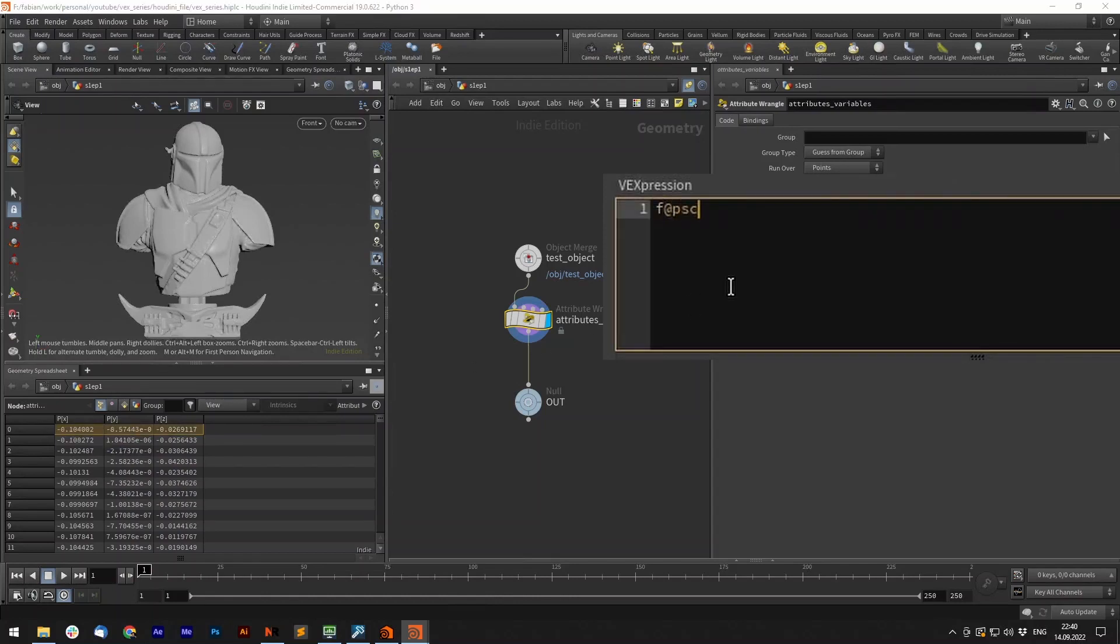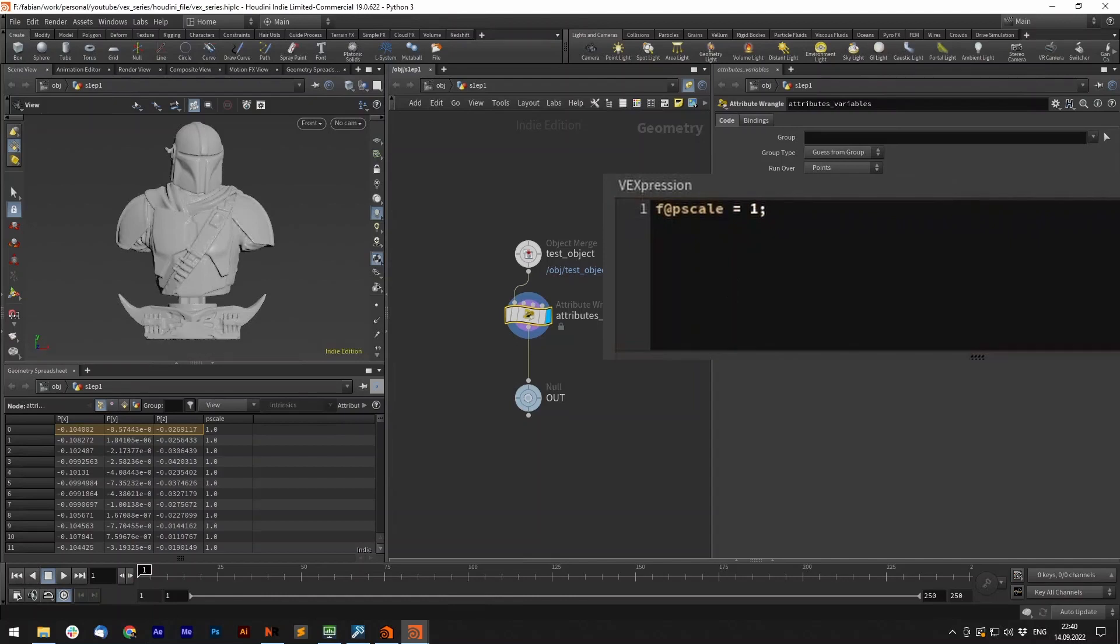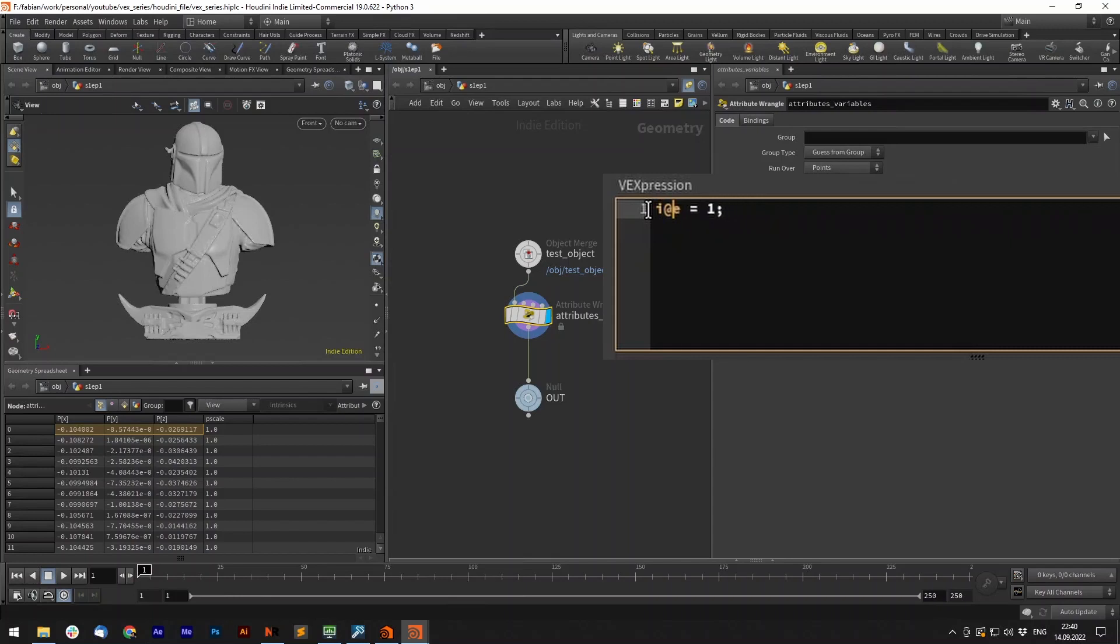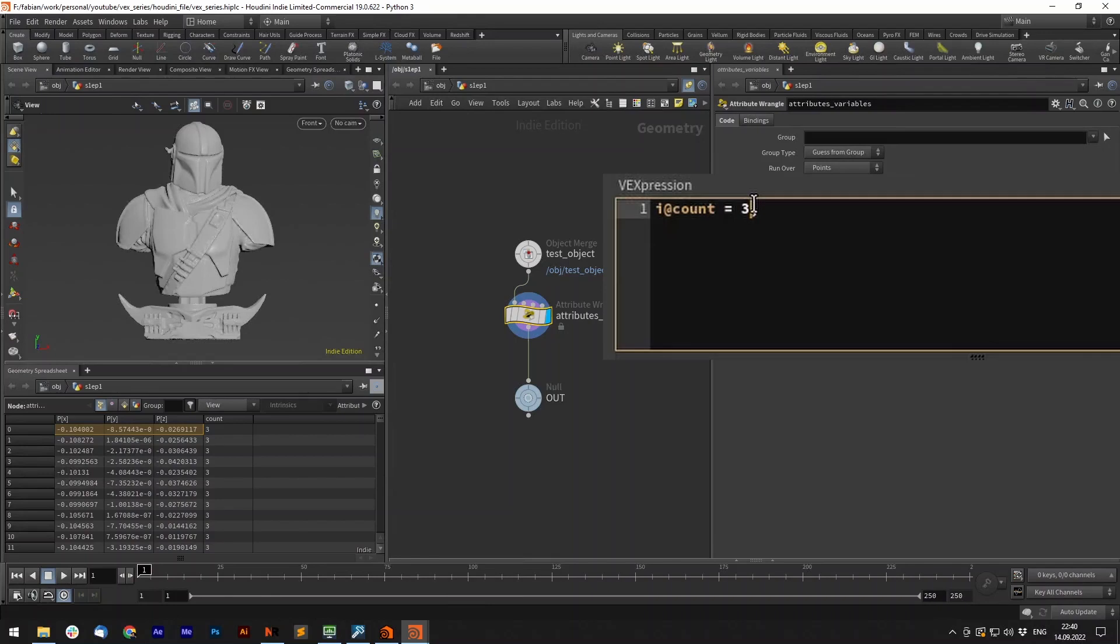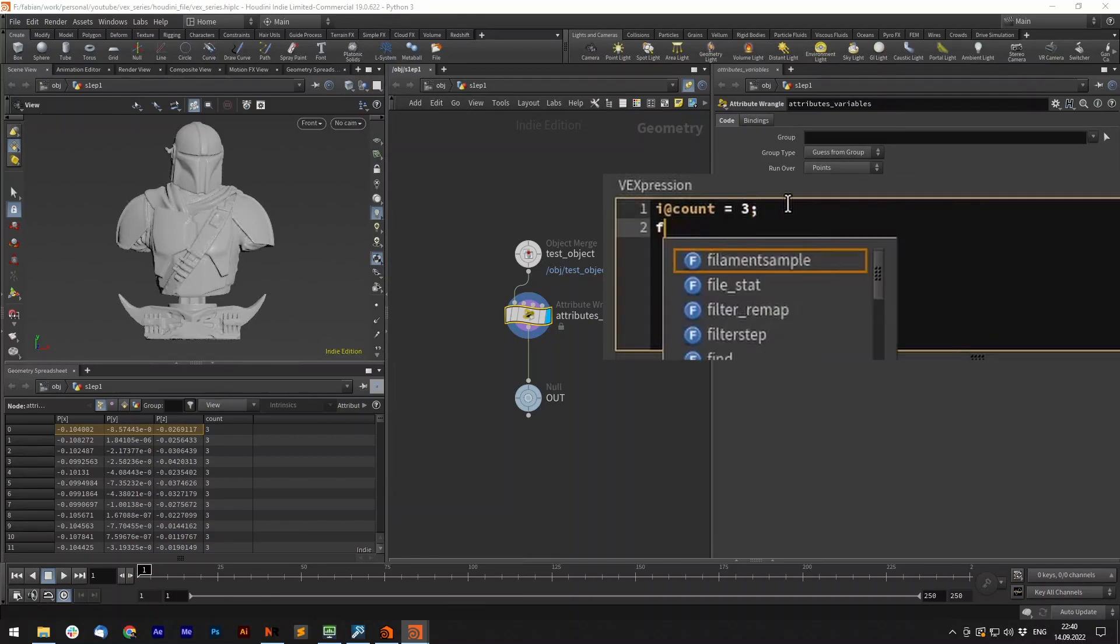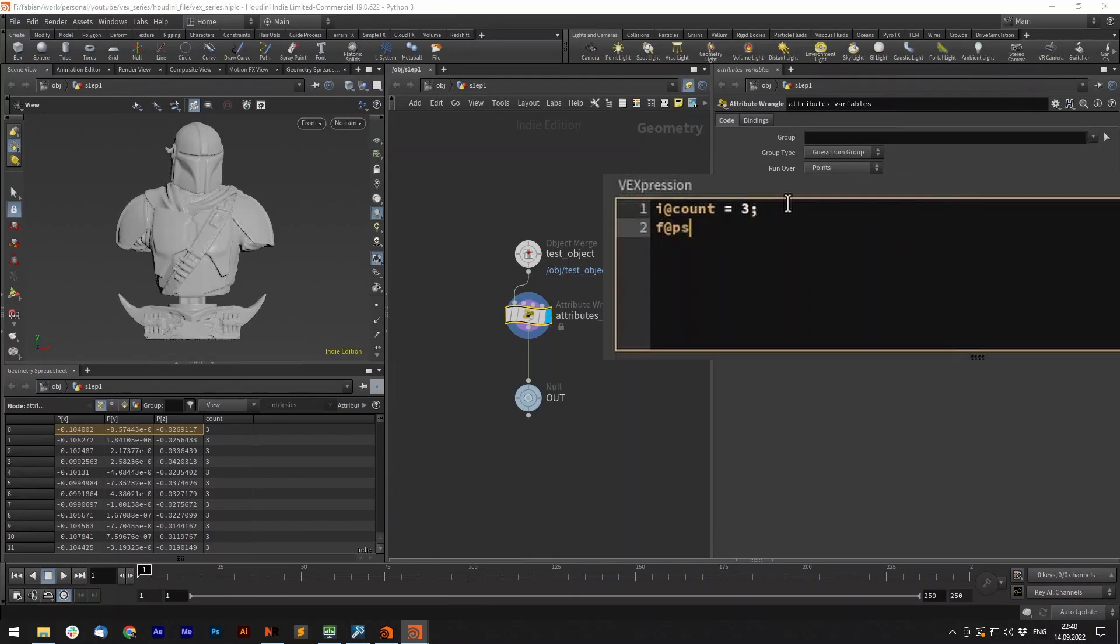Let's create a new float attribute. f@pscale equals 1. Now we added an attribute to our points during the pscale. We can also add i@count equals 1, or v@v equals {1,2,3}, or s@test equals test.